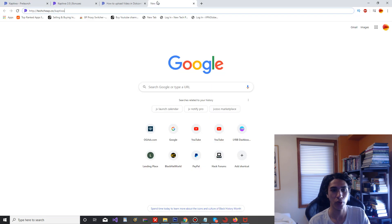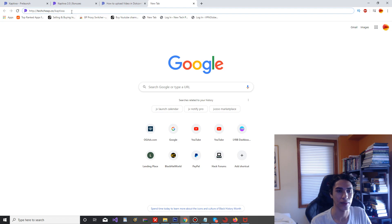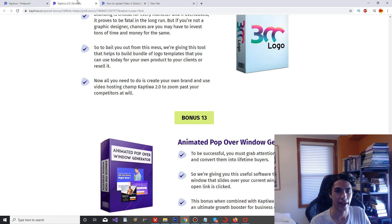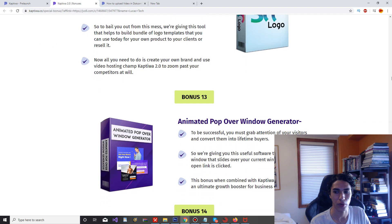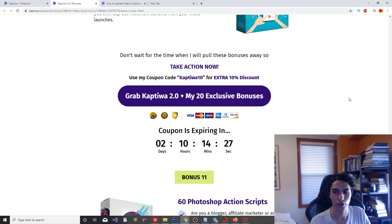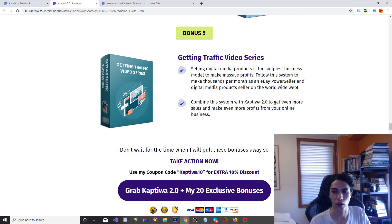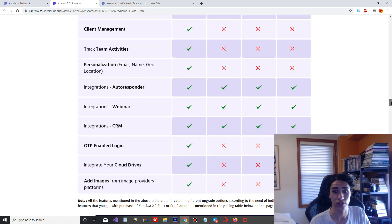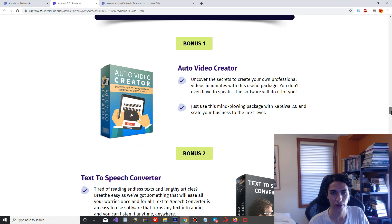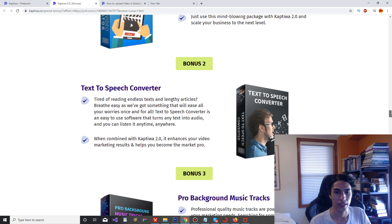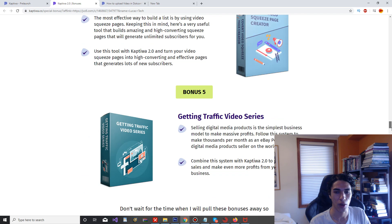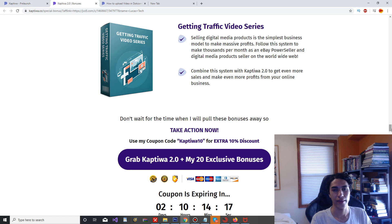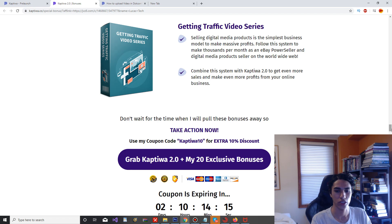Also, if you guys are interested in purchasing it, I'm going to have some bonuses with this link down below that you can go ahead and get. It's techcheap.co slash Captiwa. Just go ahead and type that in and you're going to be able to get some pretty awesome bonuses with it that are worth over $2,000. As you can see we have some right here: audio video creator, text-to-speech converter, a bunch of stuff that's going to compliment the Captiwa 2.0 purchase.